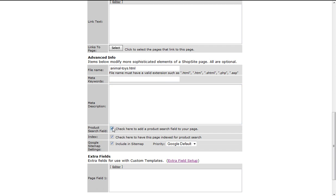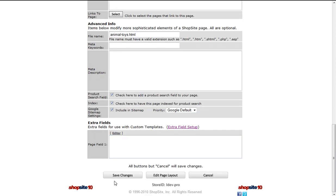You also have check boxes for the product search field on the page, indexing the products on the page, and adding this page to the Google product search.